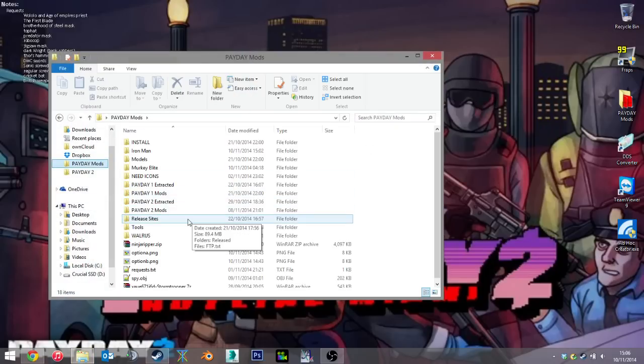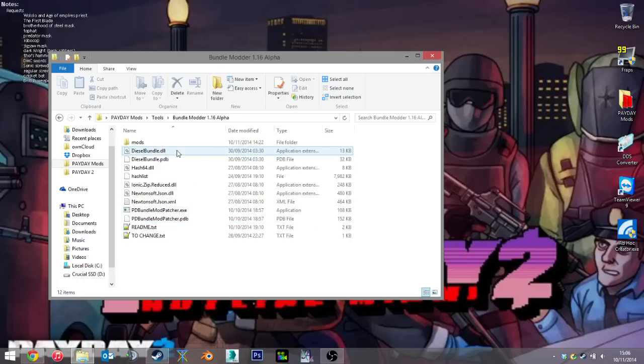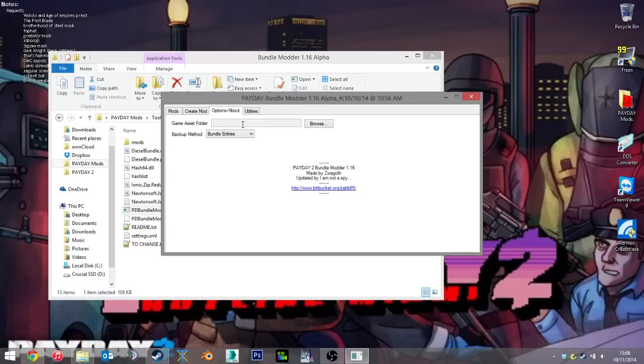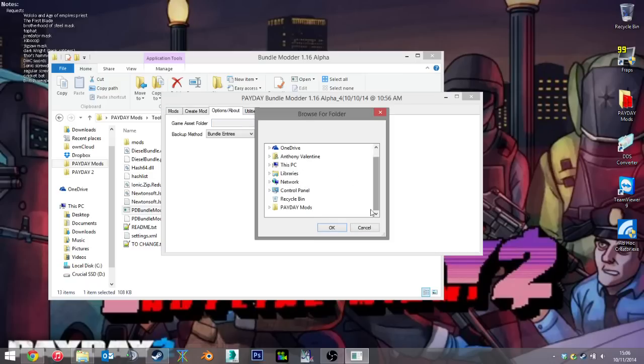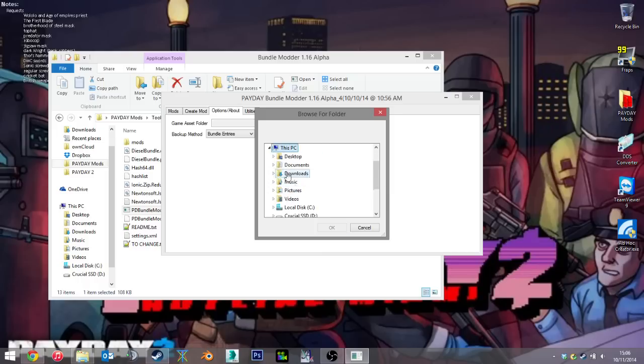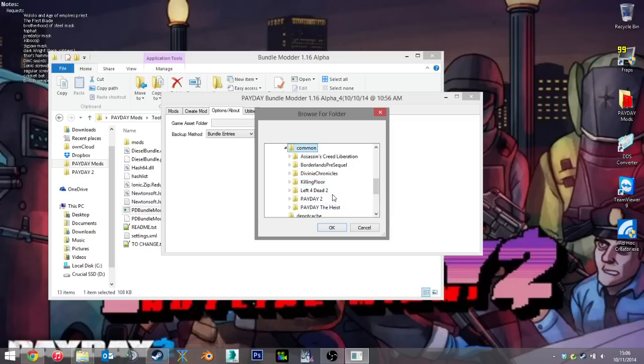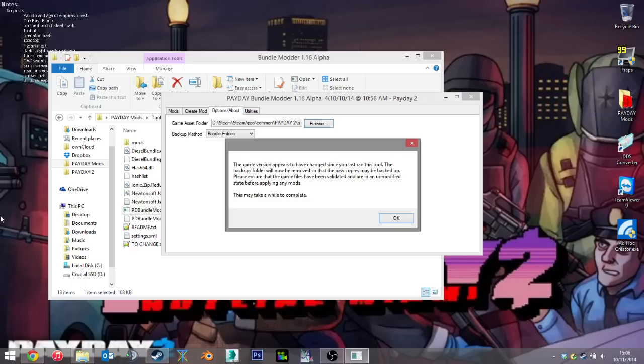Now to begin with, you'll get your Payday mod patcher tool, or mod bundler, bundle patcher, whatever they call it. All we have to do is run this. You'll be prompted with a first time launch, and it will ask you to find the game assets folder. Now, my assets folder is probably different to yours, mine's in the D drive, so I'll find mine. Yours is likely to be C drive, program files x86, steam, steamapps, common, payday2, and then that's what you're looking for.